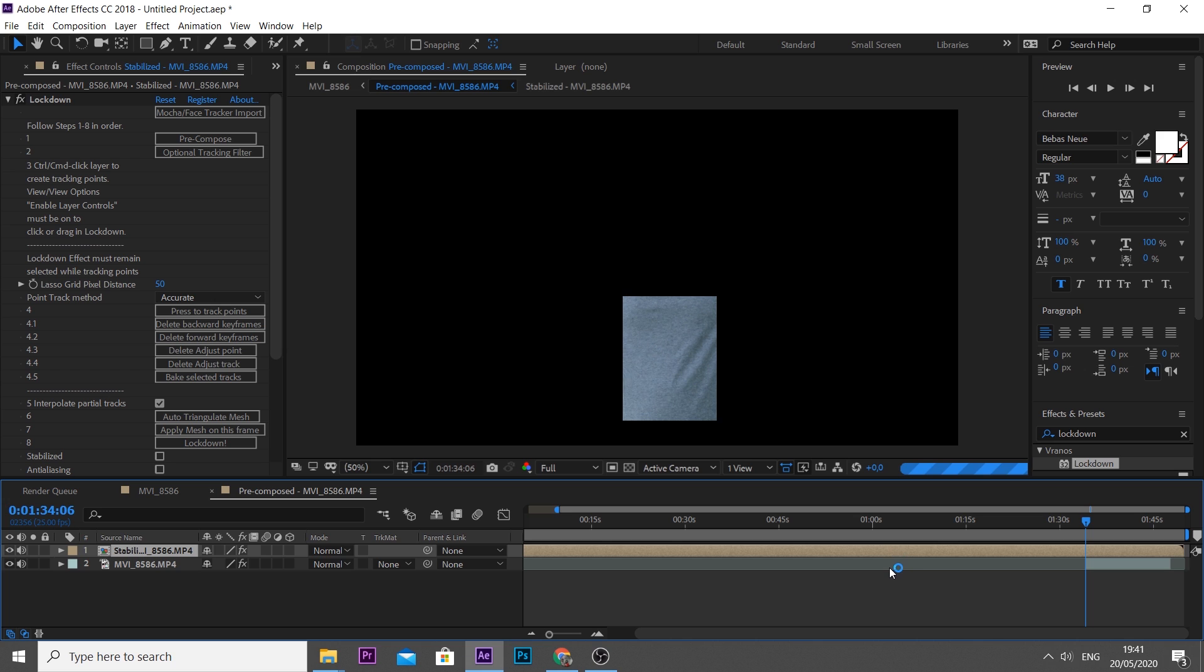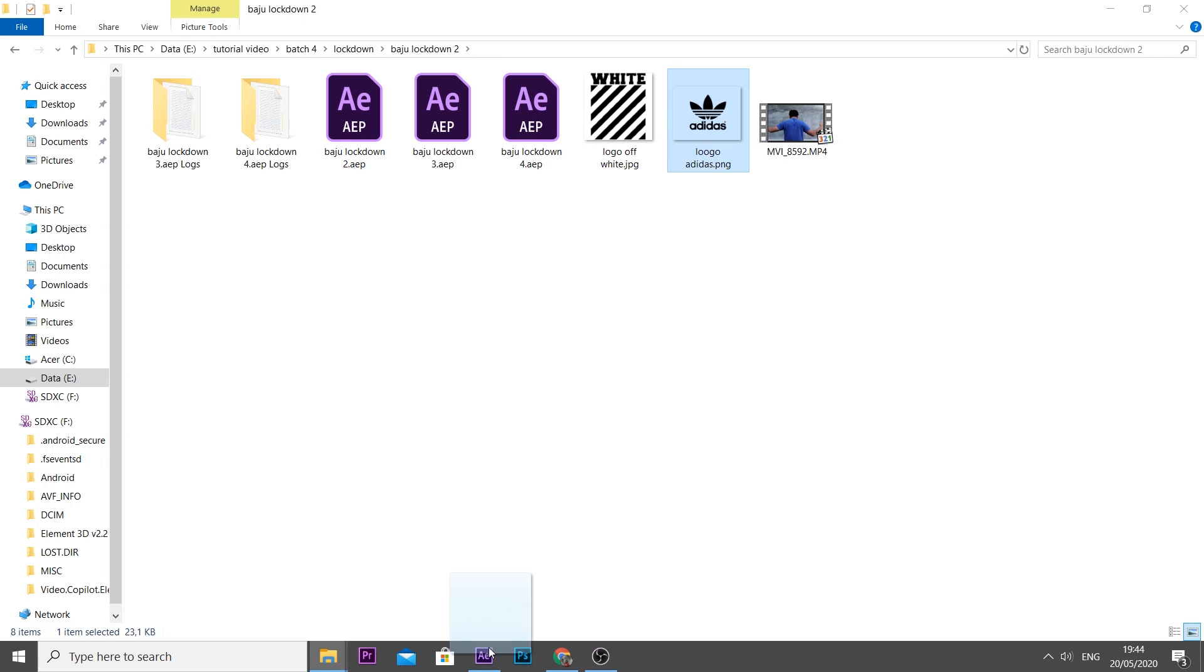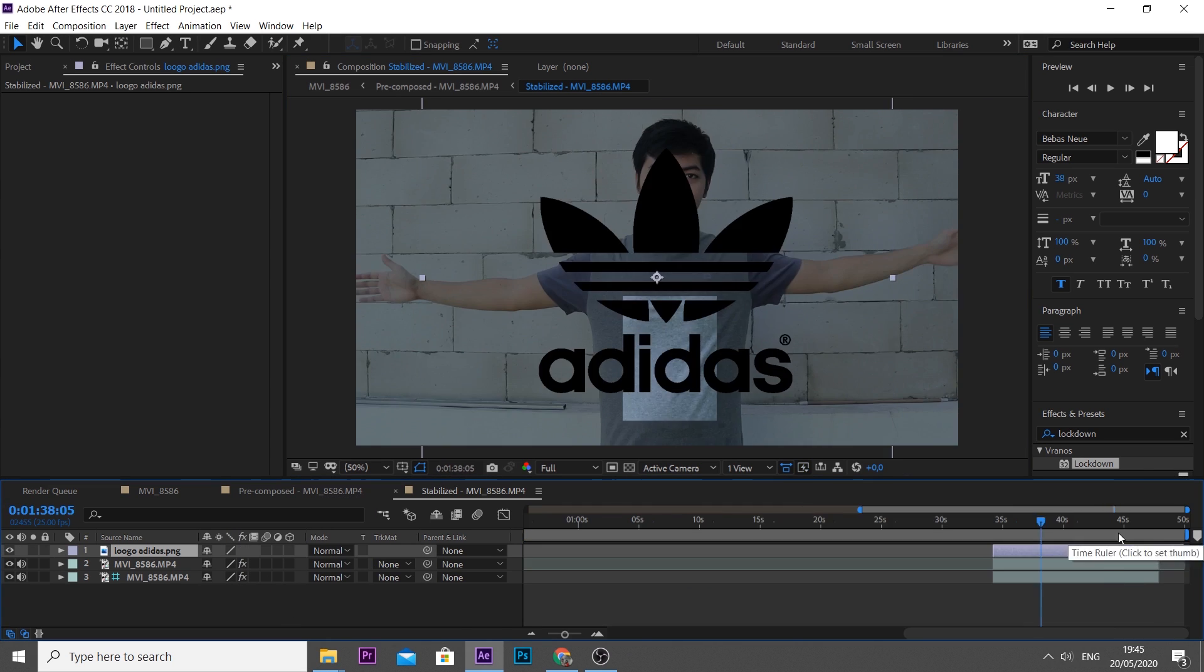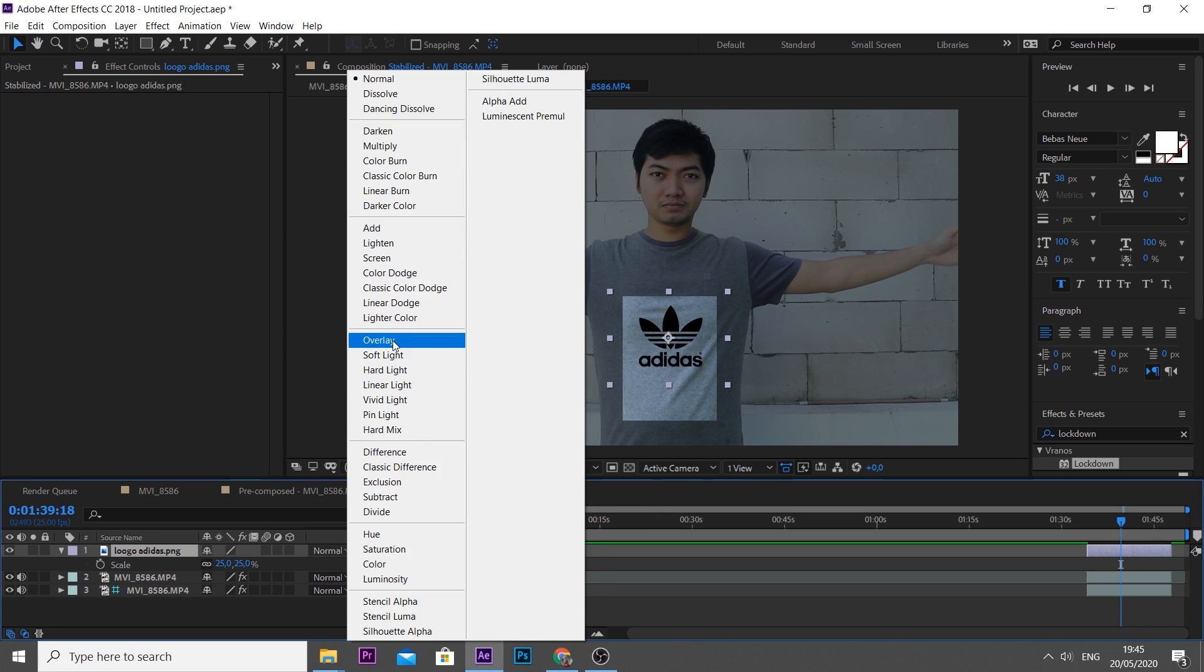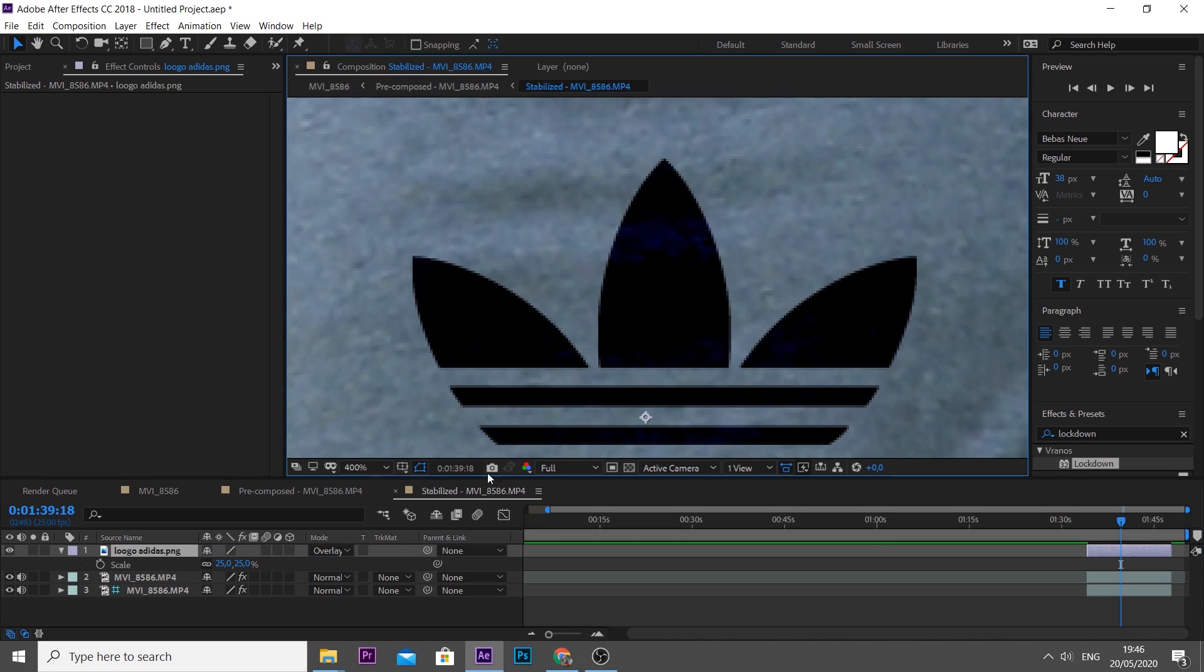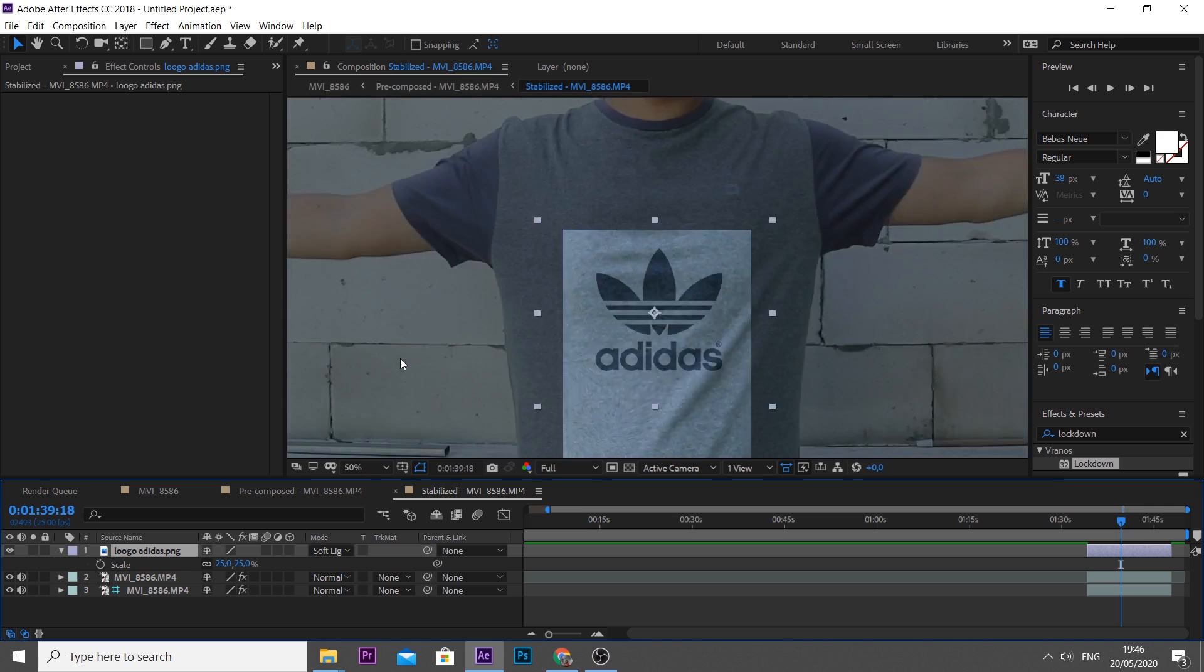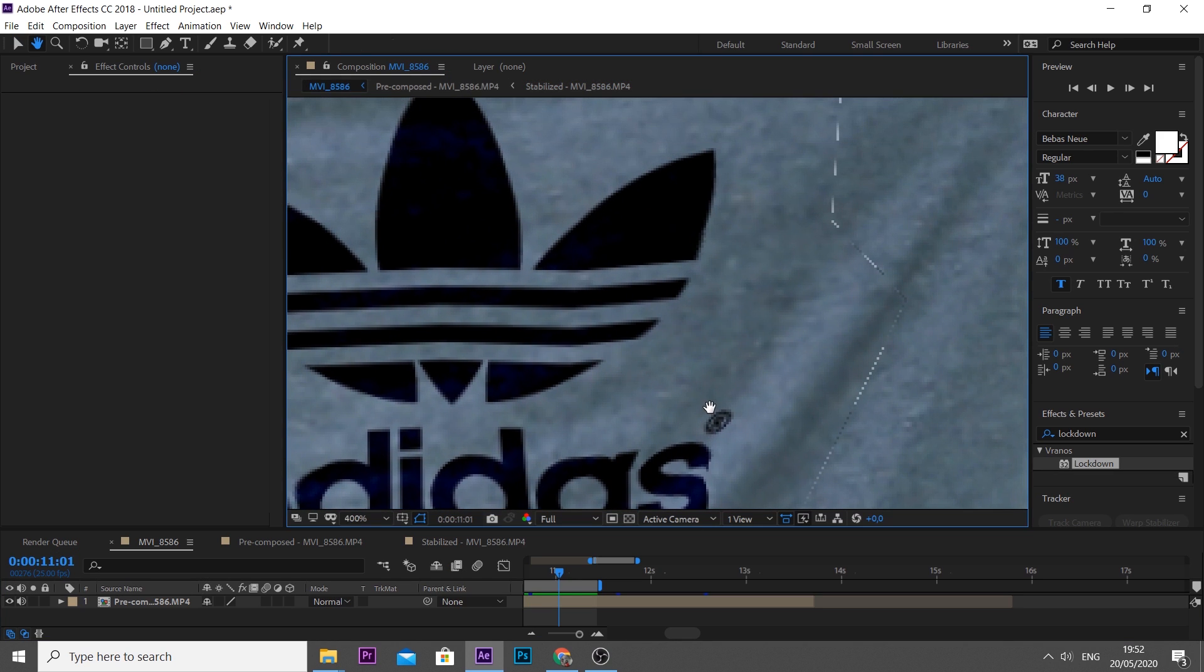Open this brown bar, which is the pre-composed layer. Drag your logo to After Effects, set the scale and position into the lockdown area. Change the mode from normal to overlay, or soft light, or multiply—choose one of these three which fit the best for your video. Here I'm using overlay.